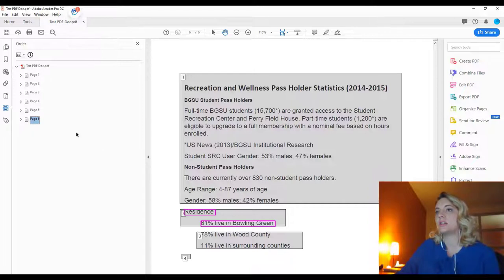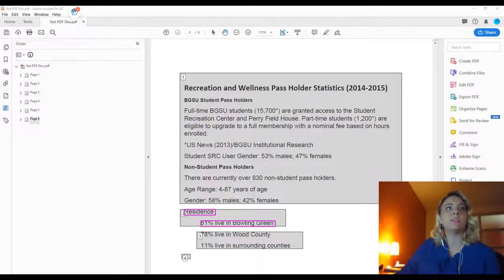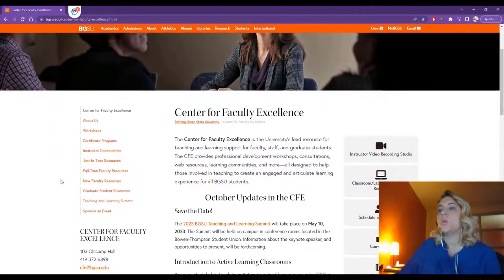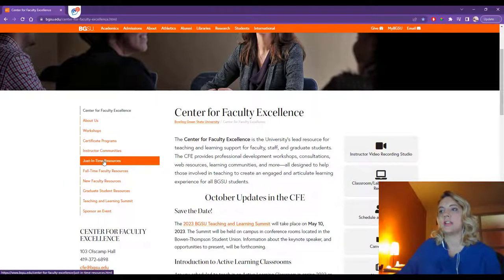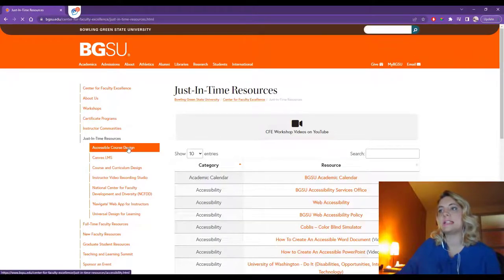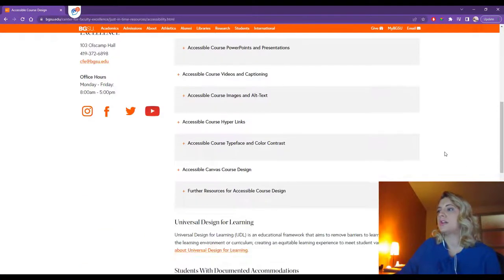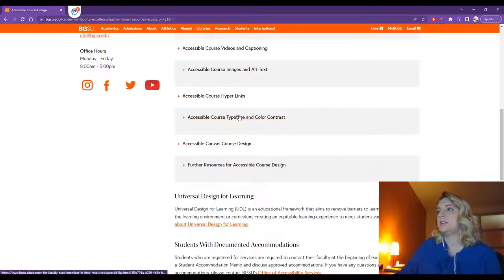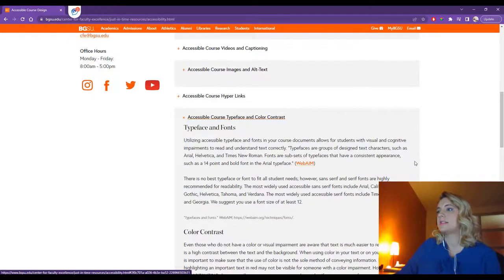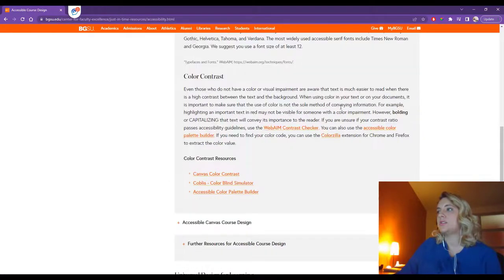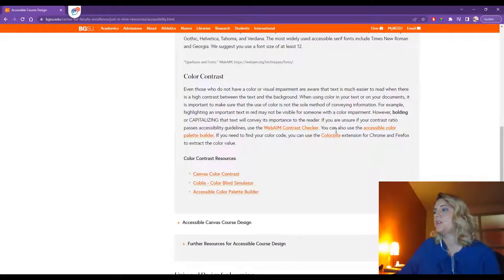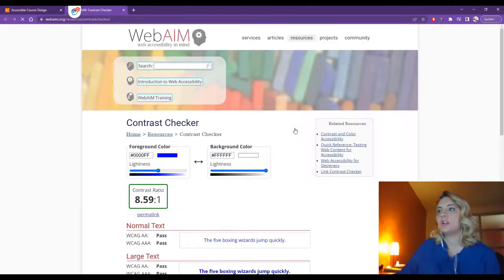If you have any concerns about color contrast, that is also a manual check. On the CFE website, we have a page in our Just-In-Time resources for accessible course design. On this page, you can scroll down and select the typeface and color contrast section. We have resources here to help you with any manual color contrast checker that you need, including the WebAIM contrast checker.